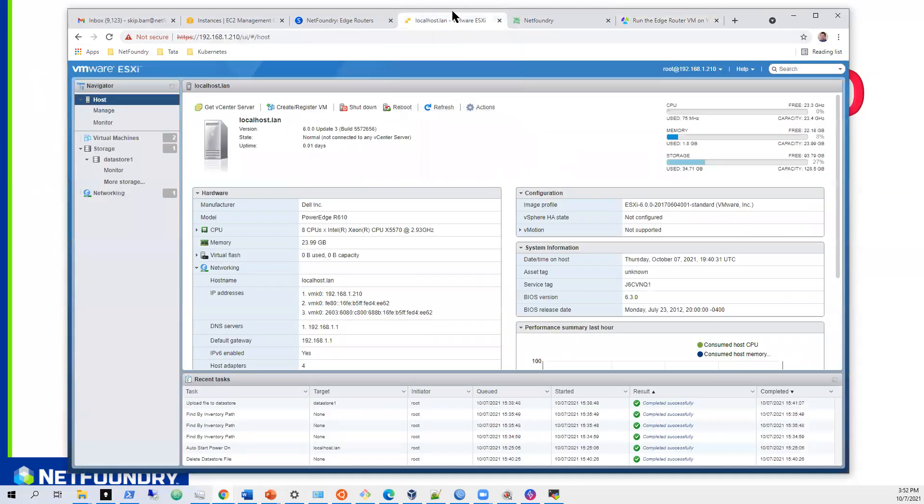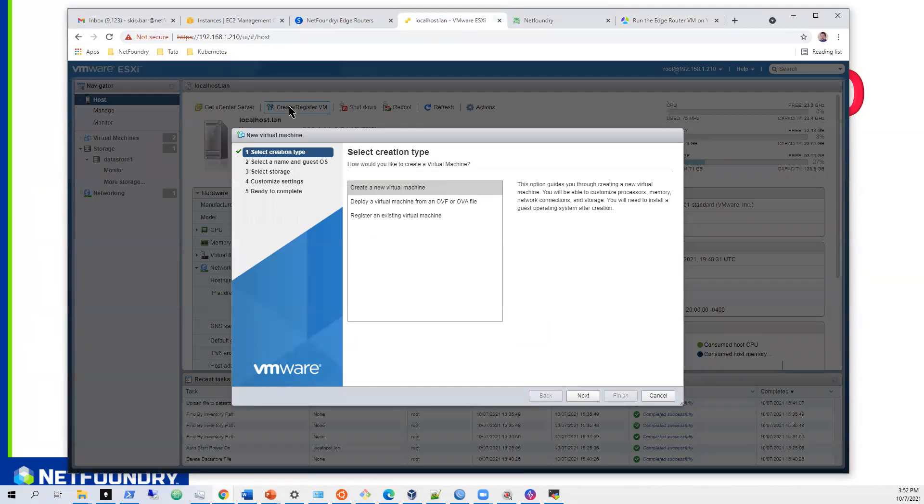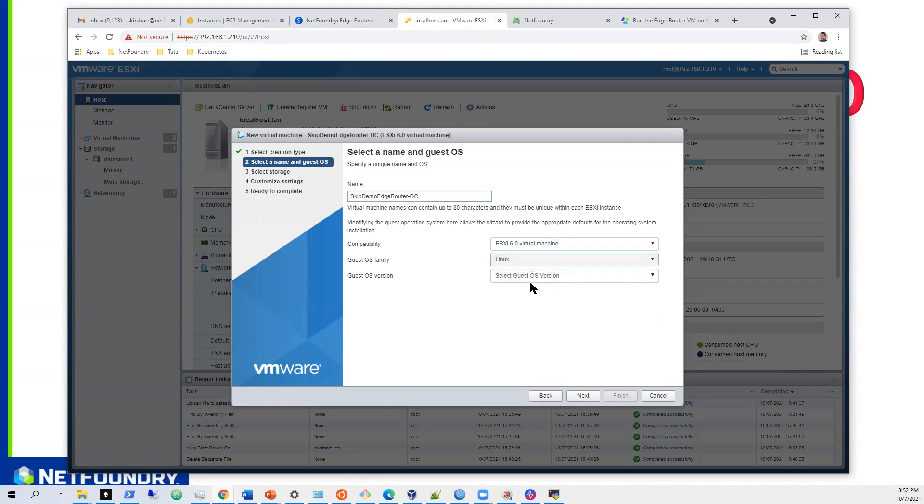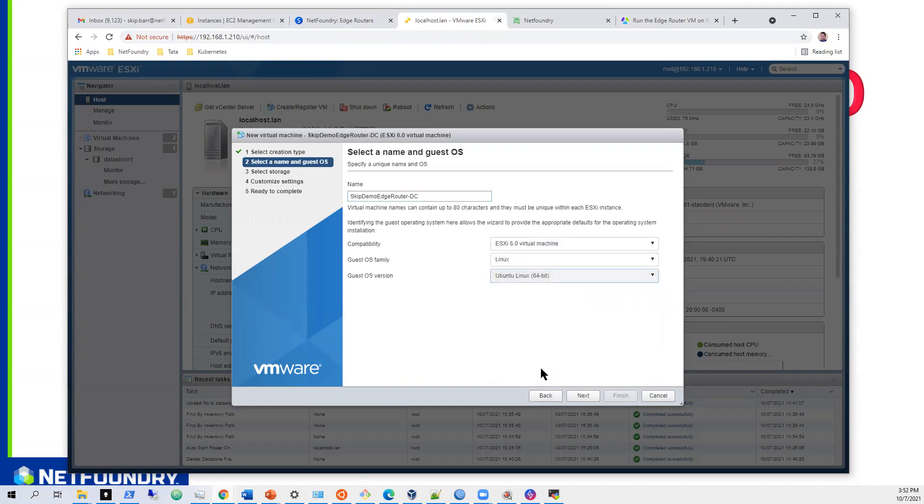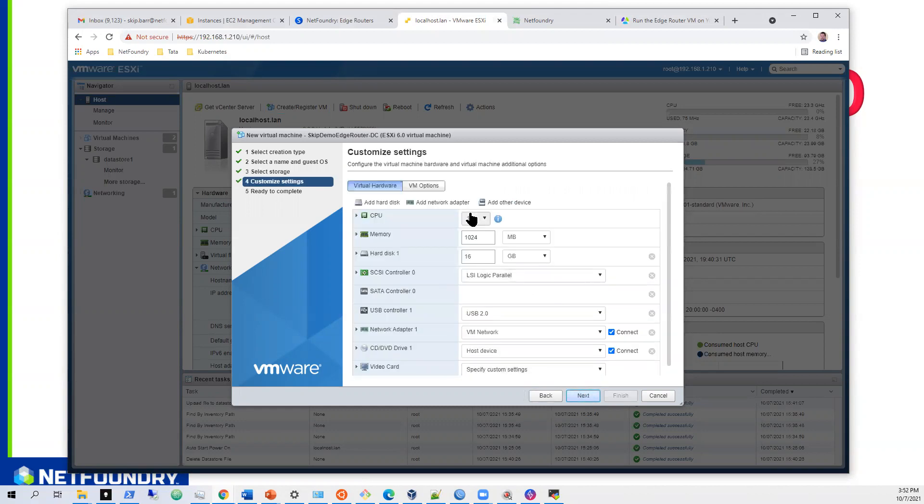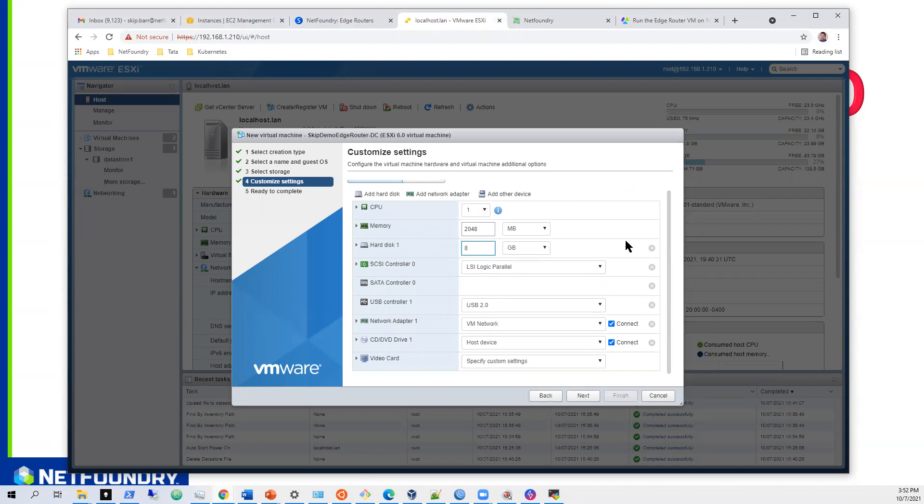So as you can see, I have a VMware ESXi 6.0 up and running, and we want to create and register a VM. So we'll hit create new virtual machine. And I'll call this skip demo edge router data center. It will be 6.0. We will do Linux and we will do Ubuntu 64. We will hit next. I'll have a data store right there where I'll store everything, got a little bit of capacity left on that. I'll give it two gig of memory. I'll give it eight gig of hard disk for now. I'll leave everything kind of default right here.